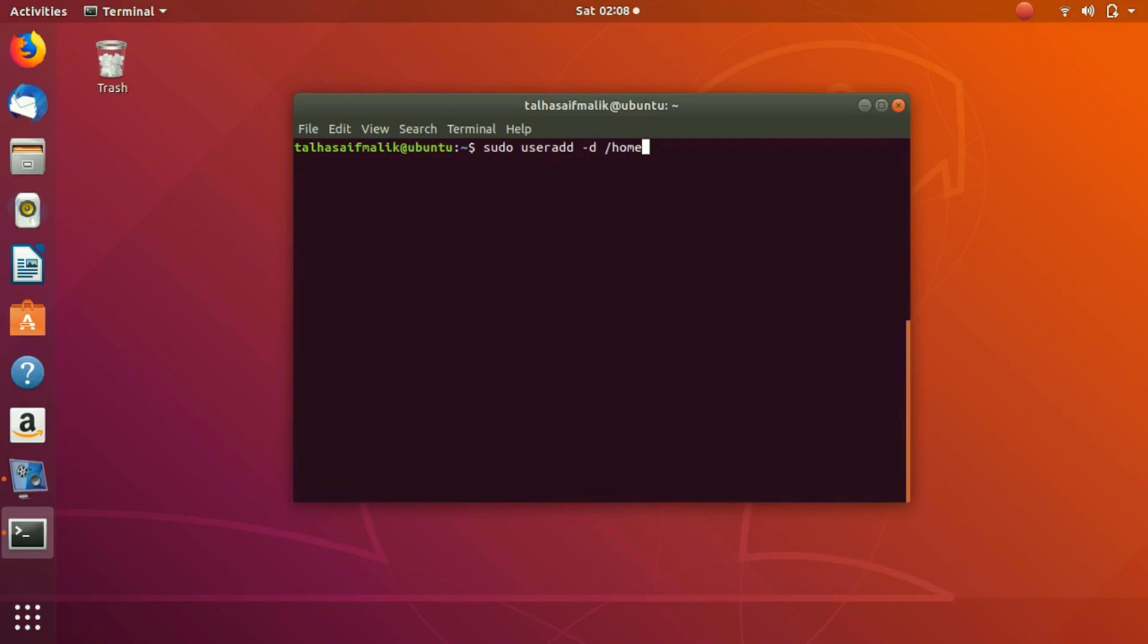The username is going to be John, so we're going to name the directory /home/john. Then we're going to write -s for the shell, which is bash. We have explained bash in our upcoming video in the next section, so stay tuned and keep watching these videos.